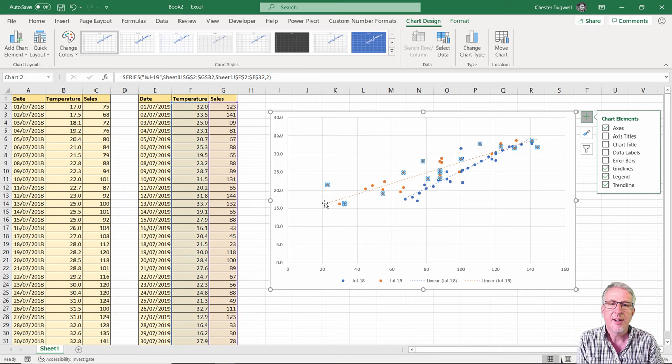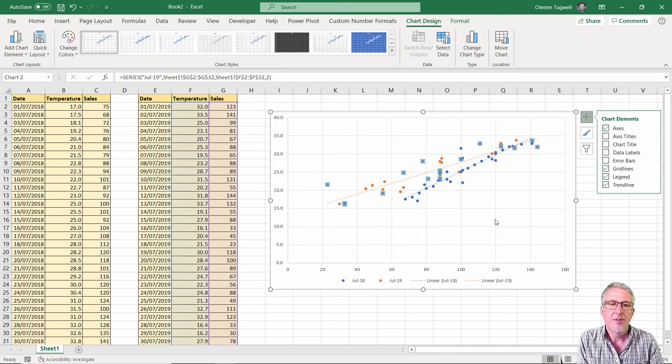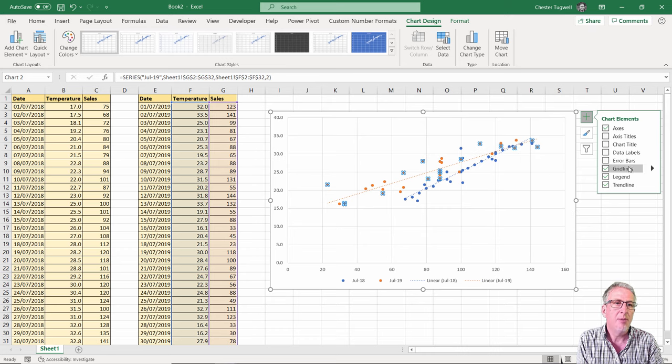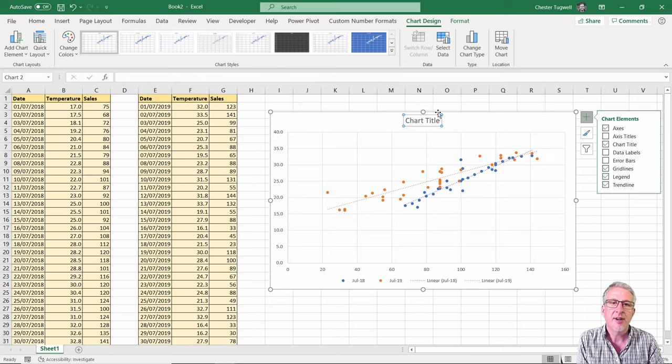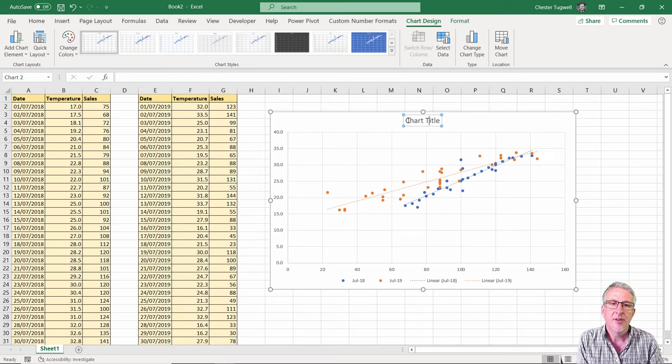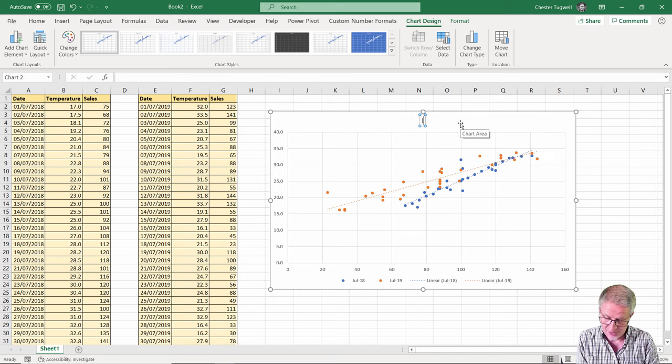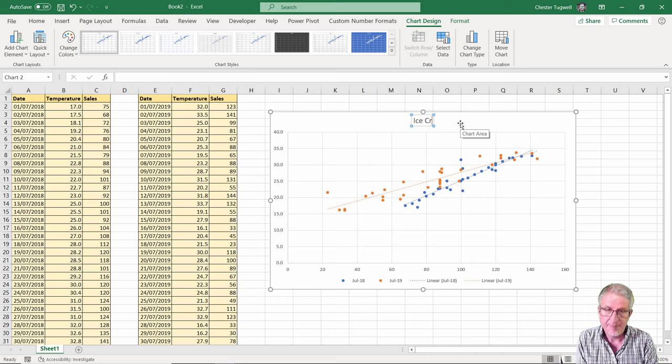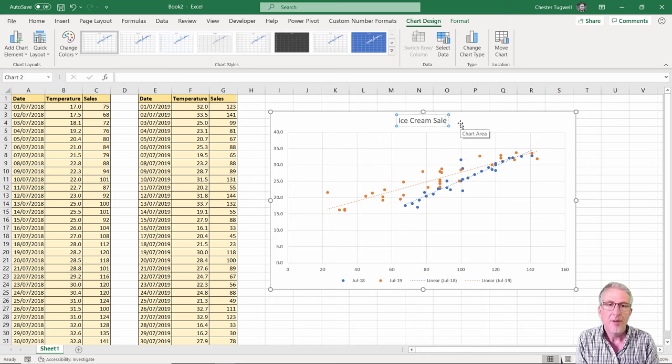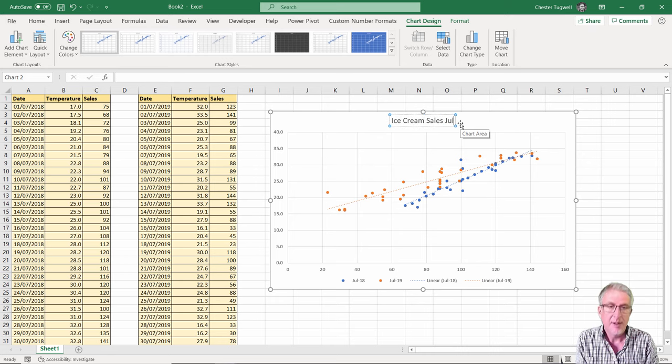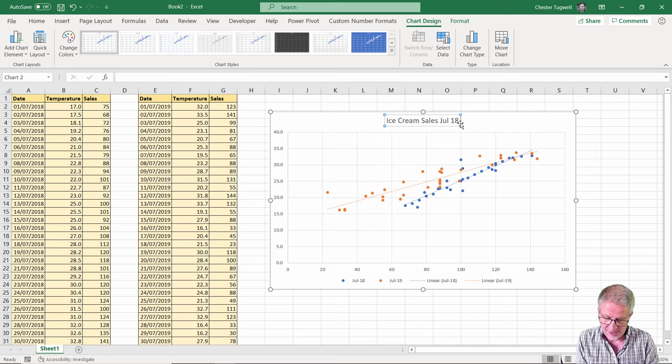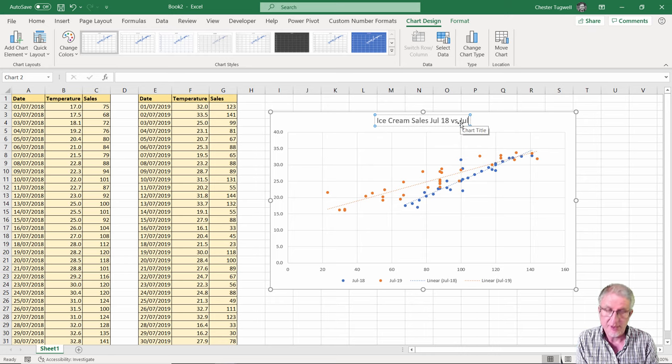So that neatly shows the trend line for those years and what I might also do is add a chart title. So I'll say Ice Cream Sales July 18 versus July 19.